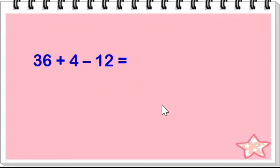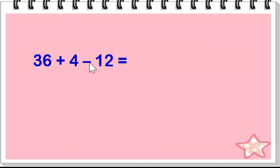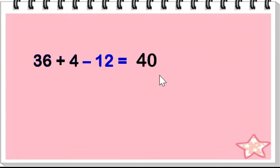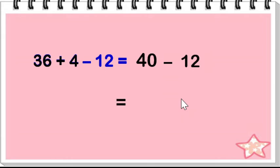36 plus 4 minus 12. Addition comes before subtraction. Add 36 plus 4 is equal to 40. Subtract. 40 minus 12 is equal to 28.